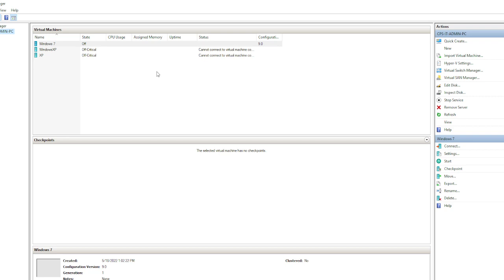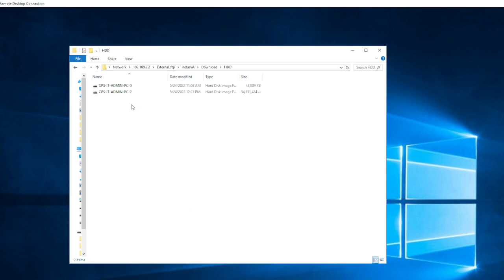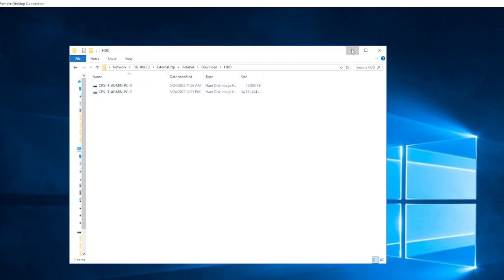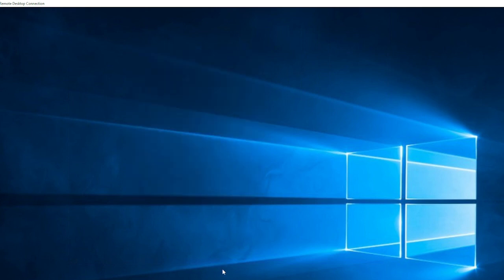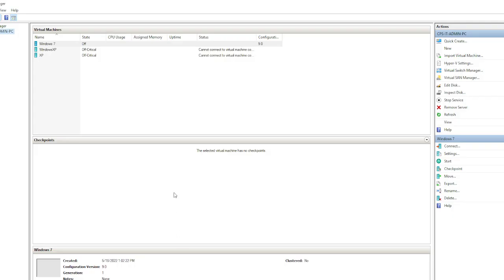Now, how do you build the virtual machine out of a virtual machine hard disk that you downloaded? When you download the virtual machine hard disk, it will look like a VHDX or VHD file. Make sure you download that, and once you do, we are about to start building the virtual machine.